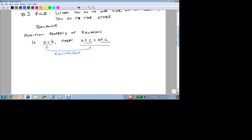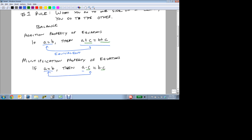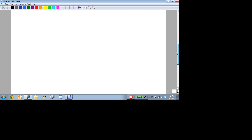Now to go along with this is the multiplication property of equations. This allows us to say, if a equals b, then a times c equals b times c. Again, as long as I do the same thing to both sides, this allows me to keep the equations equivalent. Our main goal is to use these two properties to solve equations.